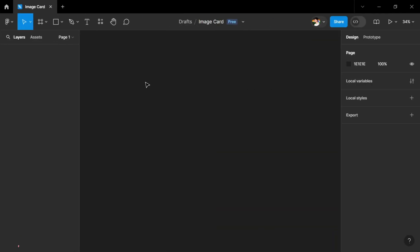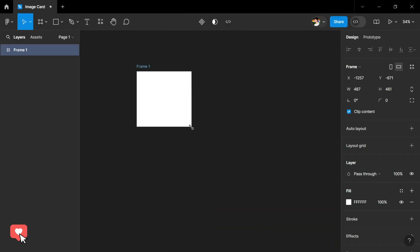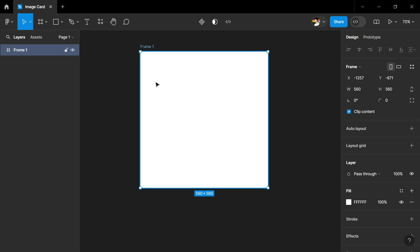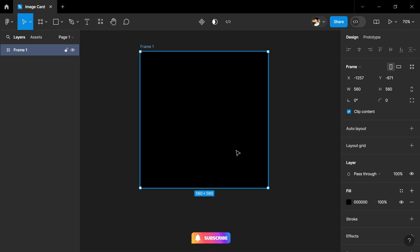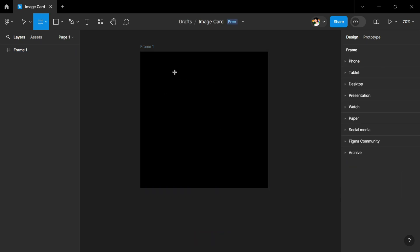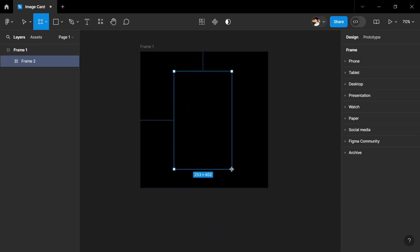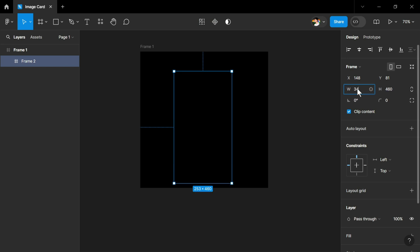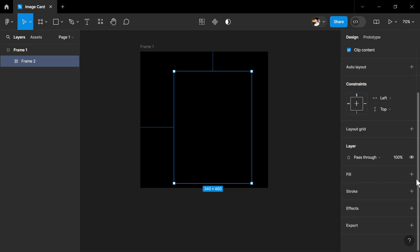In Figma we will take a frame and set the height and width to 560 pixels. Thereafter we will change the background of this frame to black — we will change it to zero which denotes black color. Then we will take another frame where we put our image card and we will set the height to 460 and width to 340 pixels. We will also add a color to make it visible.